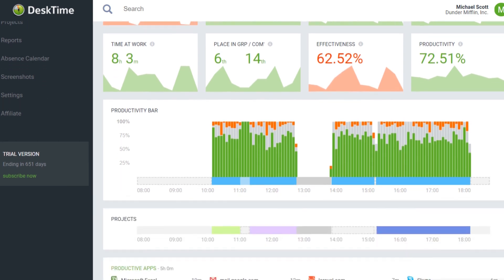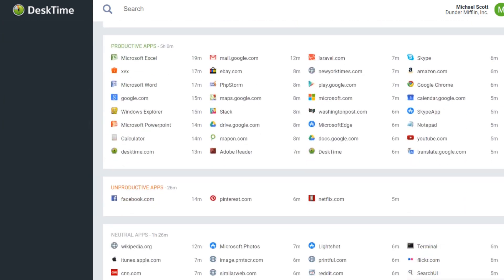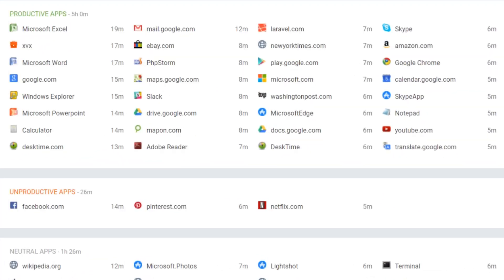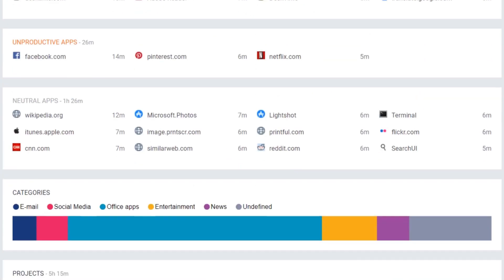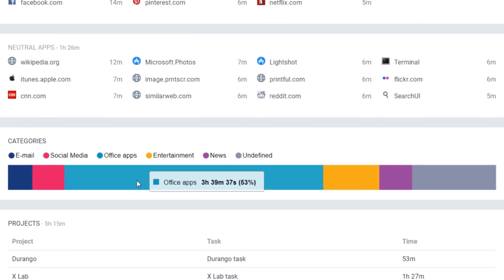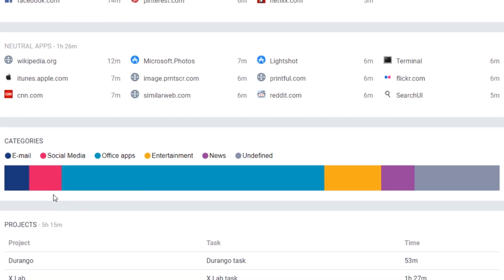In My DeskTime, each employee can follow along what apps they've been using throughout the day, for how long and which categories take up most of the time.